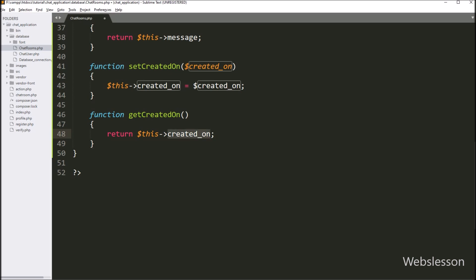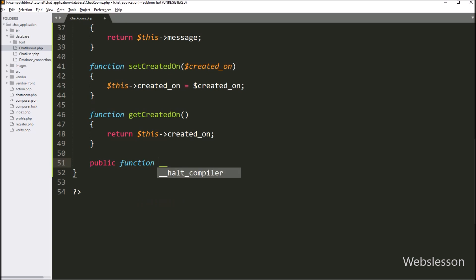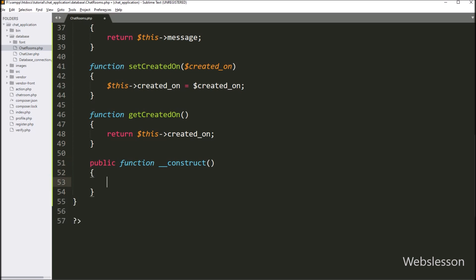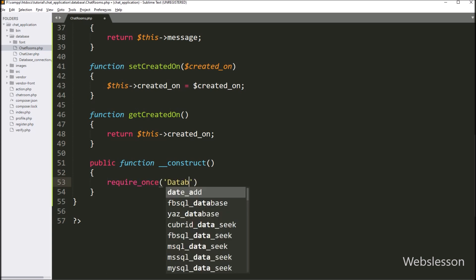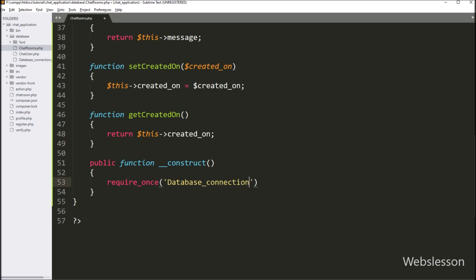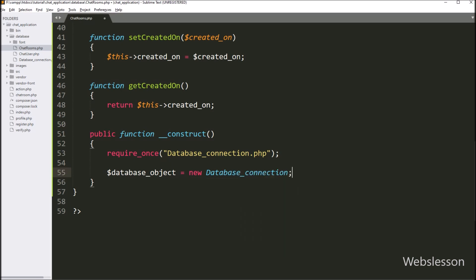Next, to make the database connection, we have written a public __construct() function. This function will be executed when a new object of this class is created. Inside it, we write a require_once statement including database_connection.php. Then we create a $database_object = new DatabaseConnection() and set $this->connect = $database_object->connect() to establish the database connection.